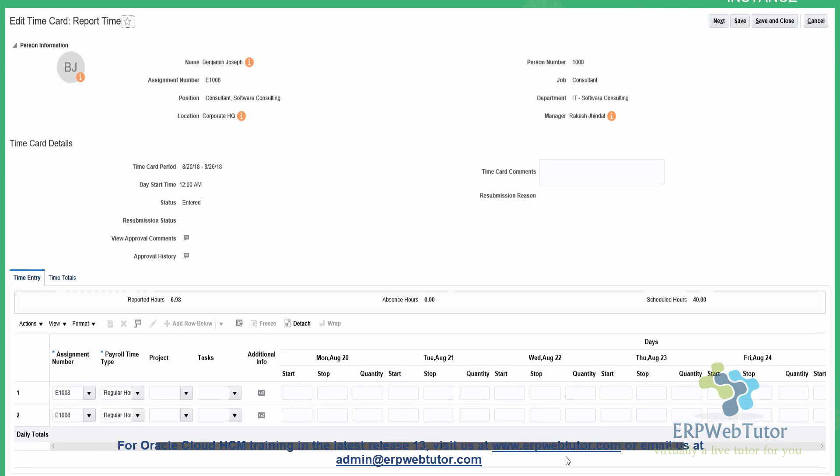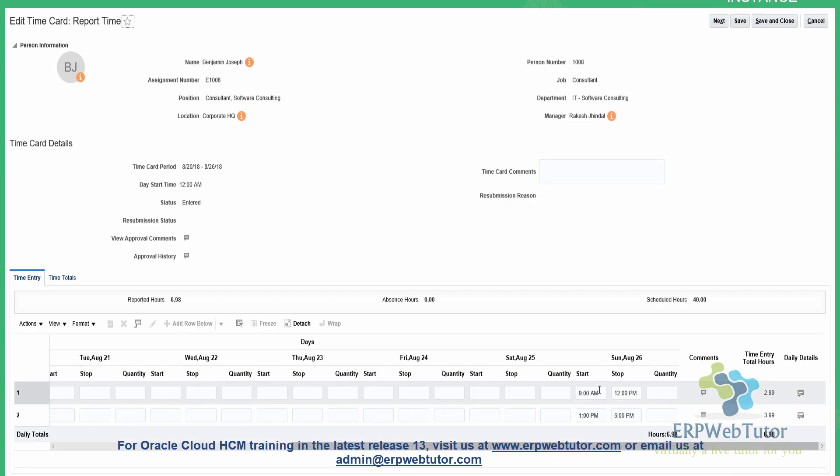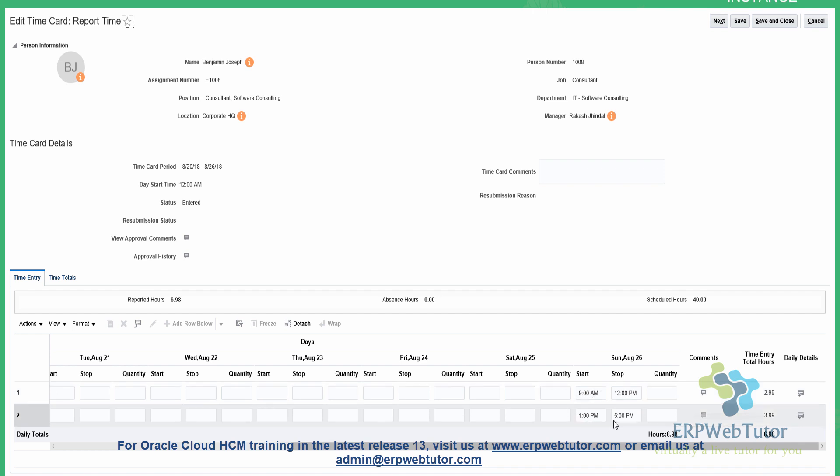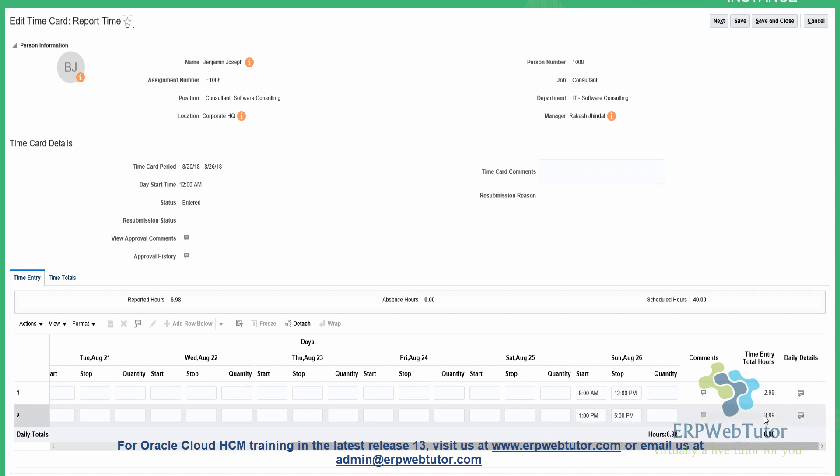The entry was made for the 26th. You can see the start time of 9 a.m., 12 p.m., 1 p.m. to 5 p.m., and those are recorded as 2.99 and 3.99. There are ways to make it like 3 hours and 4 hours, but the overall process of entering and transferring time using a web clock, this is the process.